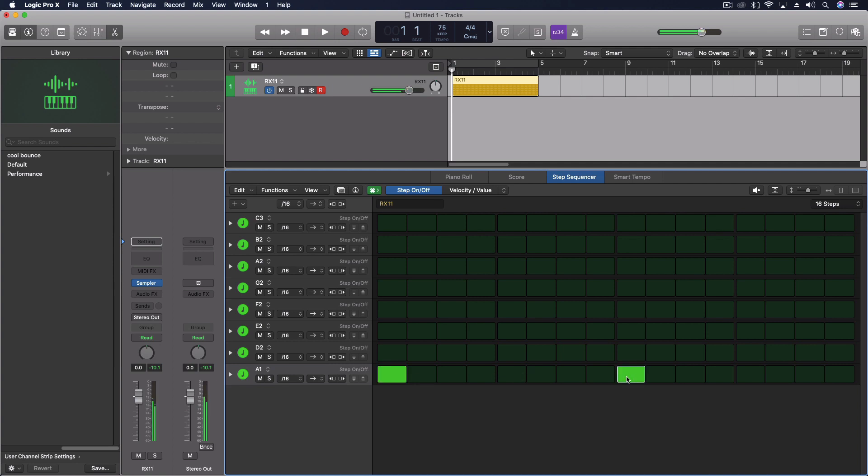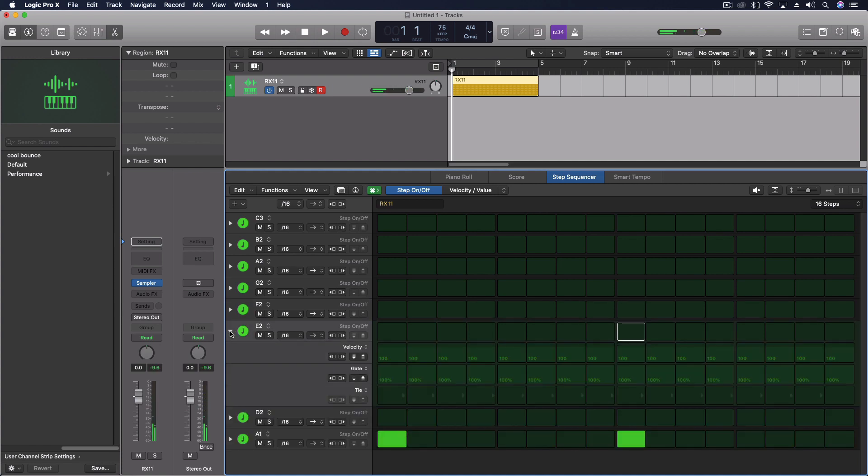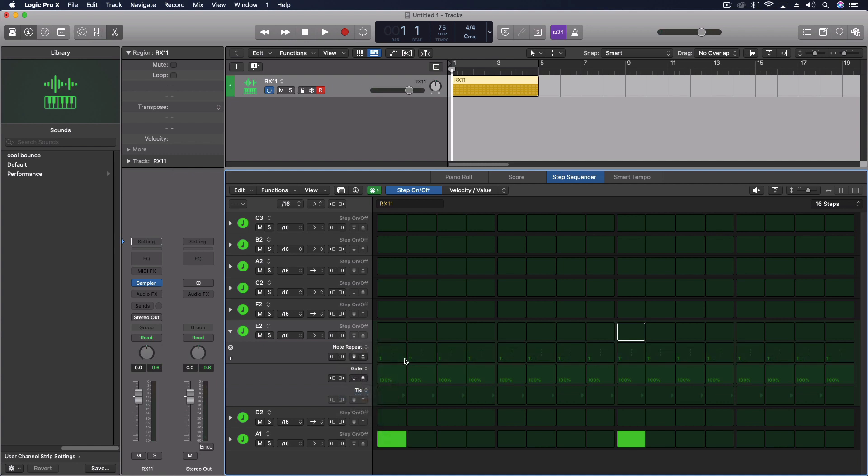And it's really cool how we can do the whole multi-steps on this. So we have the ability to come through and do, let's see, we want to do the note repeat. It's one of my favorites for some of these things.